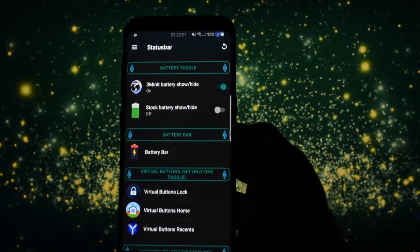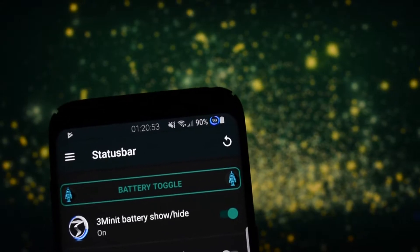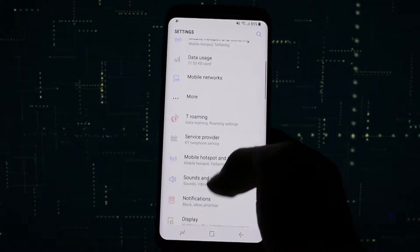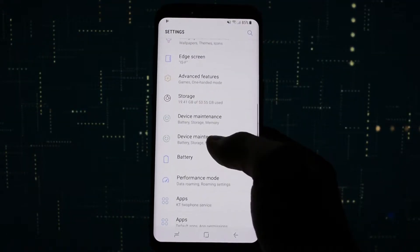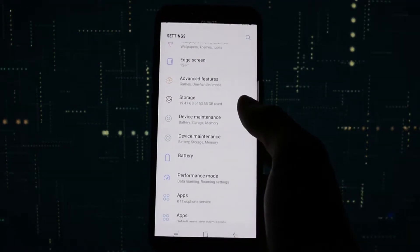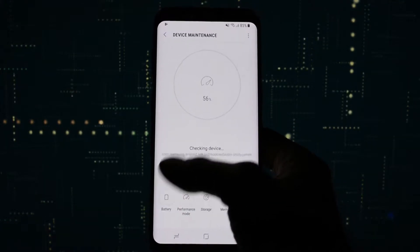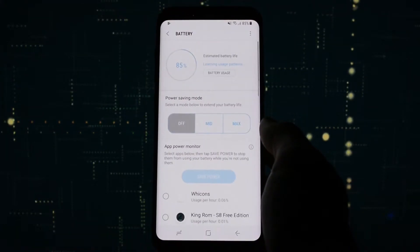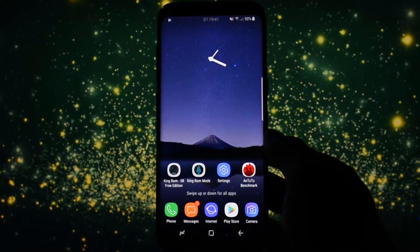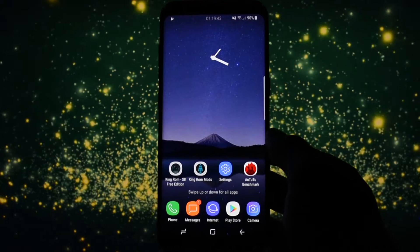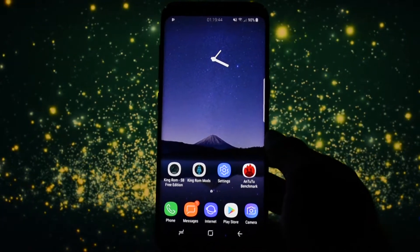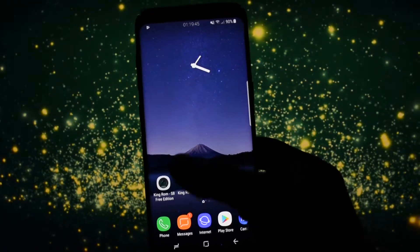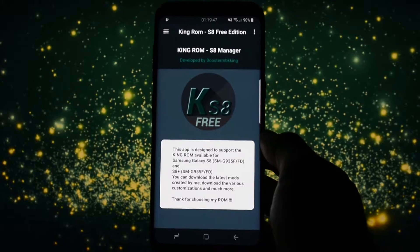Being a first release I couldn't expect much from it. It has got some creepy bugs but that's okay, there's always room for improvement and I'm sure the developer will fix them as soon as possible. Regarding the features of this ROM, it comes with two separate apps, King ROM free edition for S8 and King ROM mods.